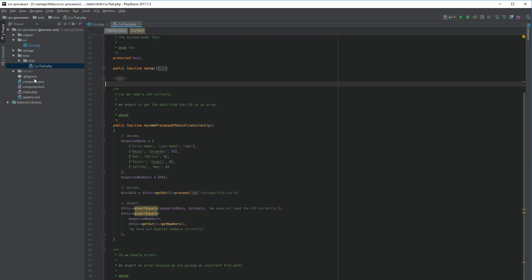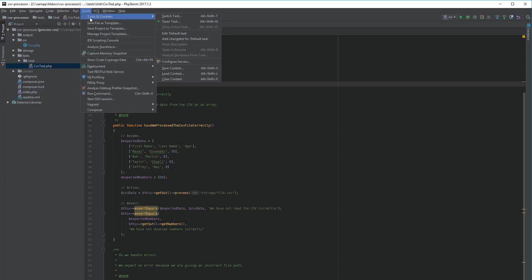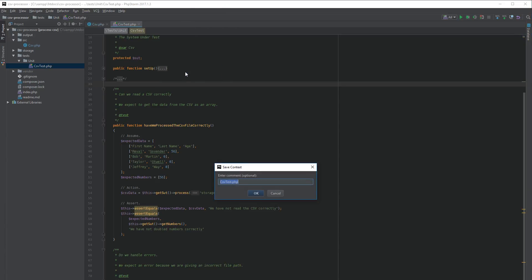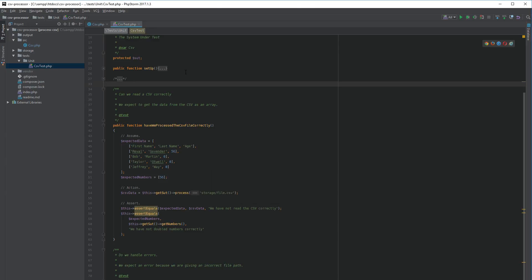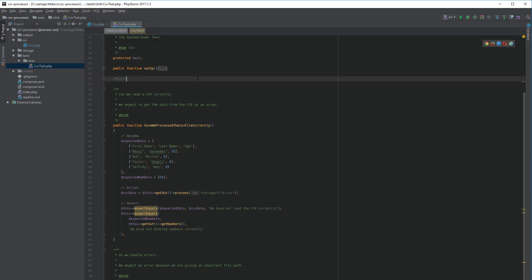So with save context, you actually save the state of PHPStorm. Go to Tools > Tasks and Context > Save Context, and you can name it whatever you like. I'm going to call it 'csv' and hit OK. Now PHPStorm has saved the context.